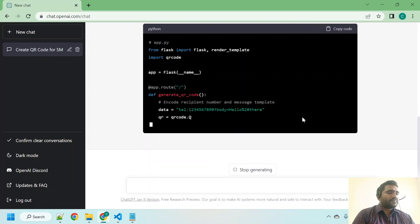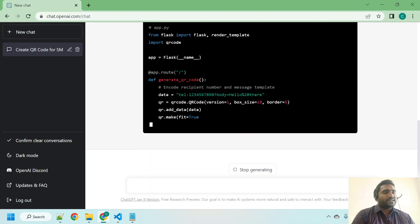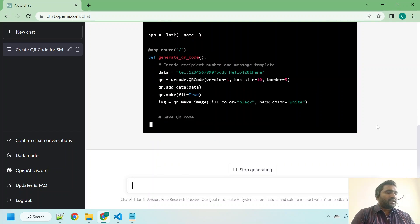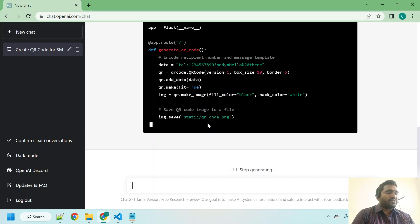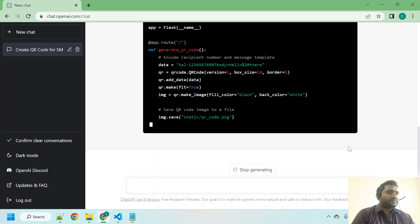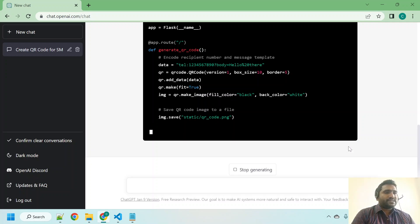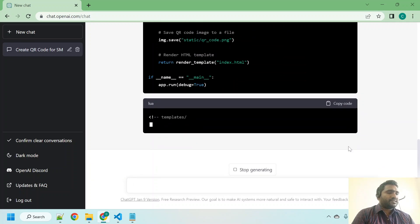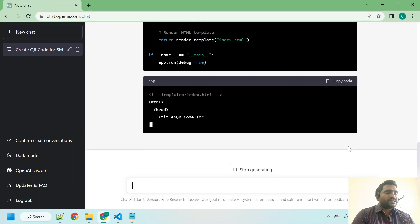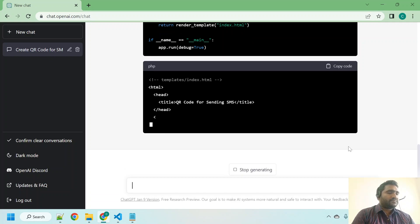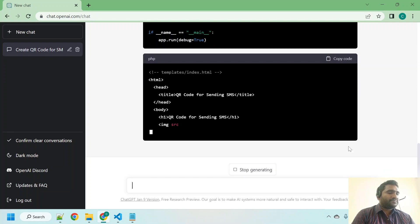Okay, if you can observe, that data variable is holding phone number and the body of that message, and it should save the QR code. Now it is referring to static directory, no problem. Let us wait, it is writing. Yeah, it is done writing. Now it is writing some HTML code for our QR code to display.